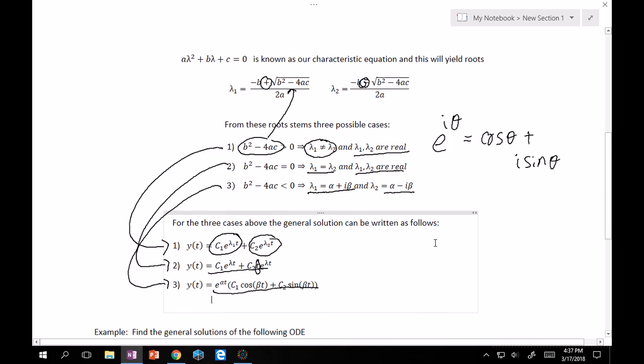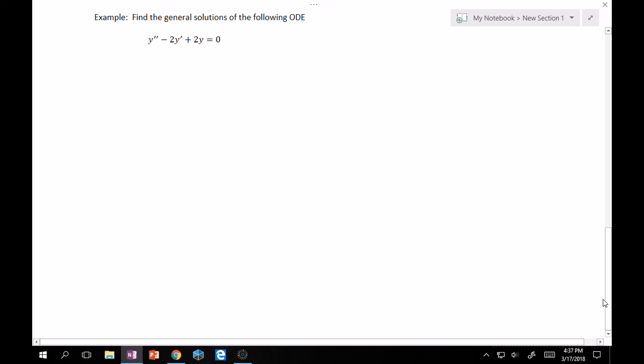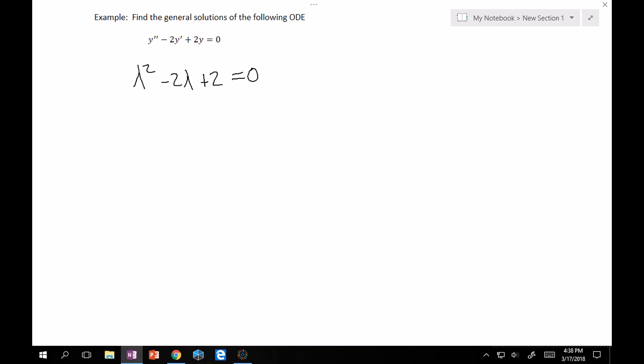Let's apply this with a quick example. We want to find the general solution of y'' − 2y' + 2y = 0. First things first — just substitute everything for lambda: y'' becomes λ², −2y' becomes −2λ, and +2y becomes just +2, not +2λ. That's a classic mistake, so watch out for that. This gives the characteristic equation λ² − 2λ + 2 = 0.